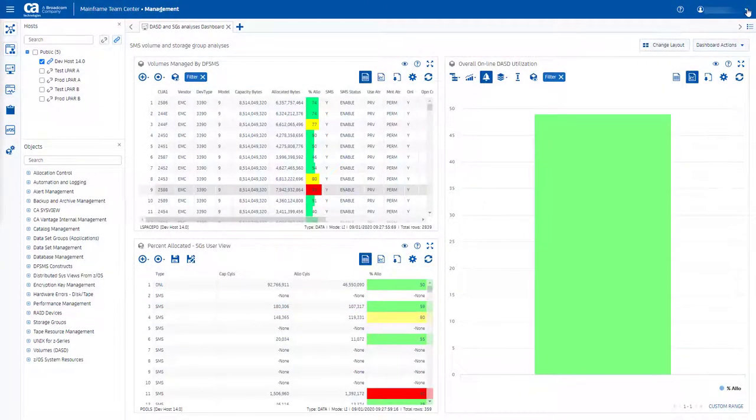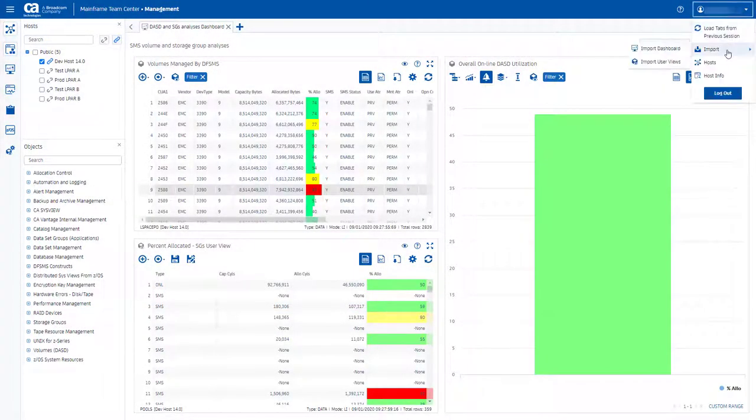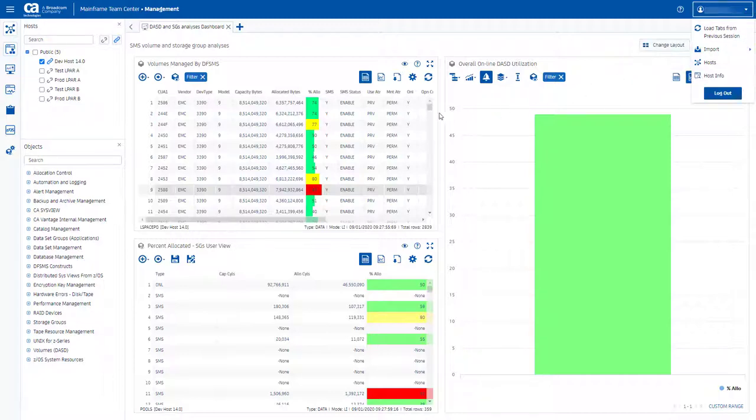You can now import previously defined user views. User view is a subset or customized view of the object data. Imported user views preserve predefined settings.